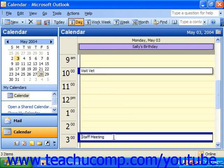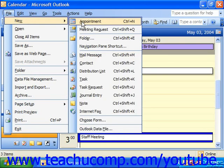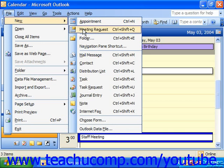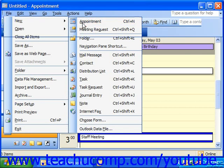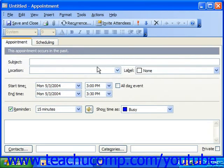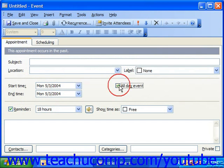You can set any one of these types of items by selecting File from the menu bar and going to the New command. So you could choose an appointment, a meeting request, or you can select an event by creating an appointment. An appointment that runs all day long is simply an event, so there is no real difference between the two. You would simply schedule an appointment and then just check the all day event box to make it an event.